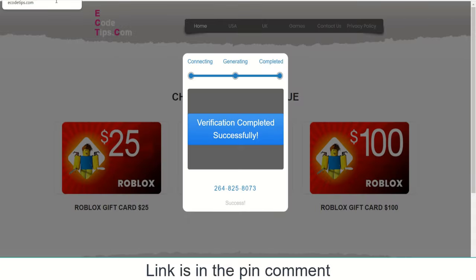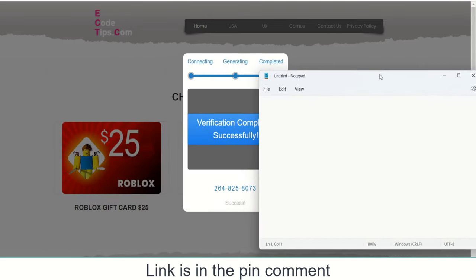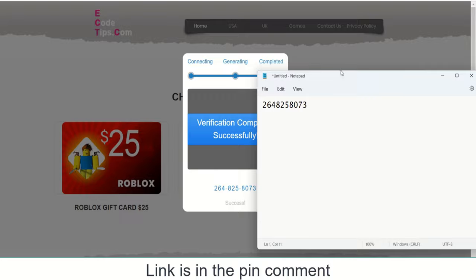After finishing these steps, you will see the verification has been completed successfully, and the last four digits of the full code have been generated. You can store this code to your notepad or anywhere else.